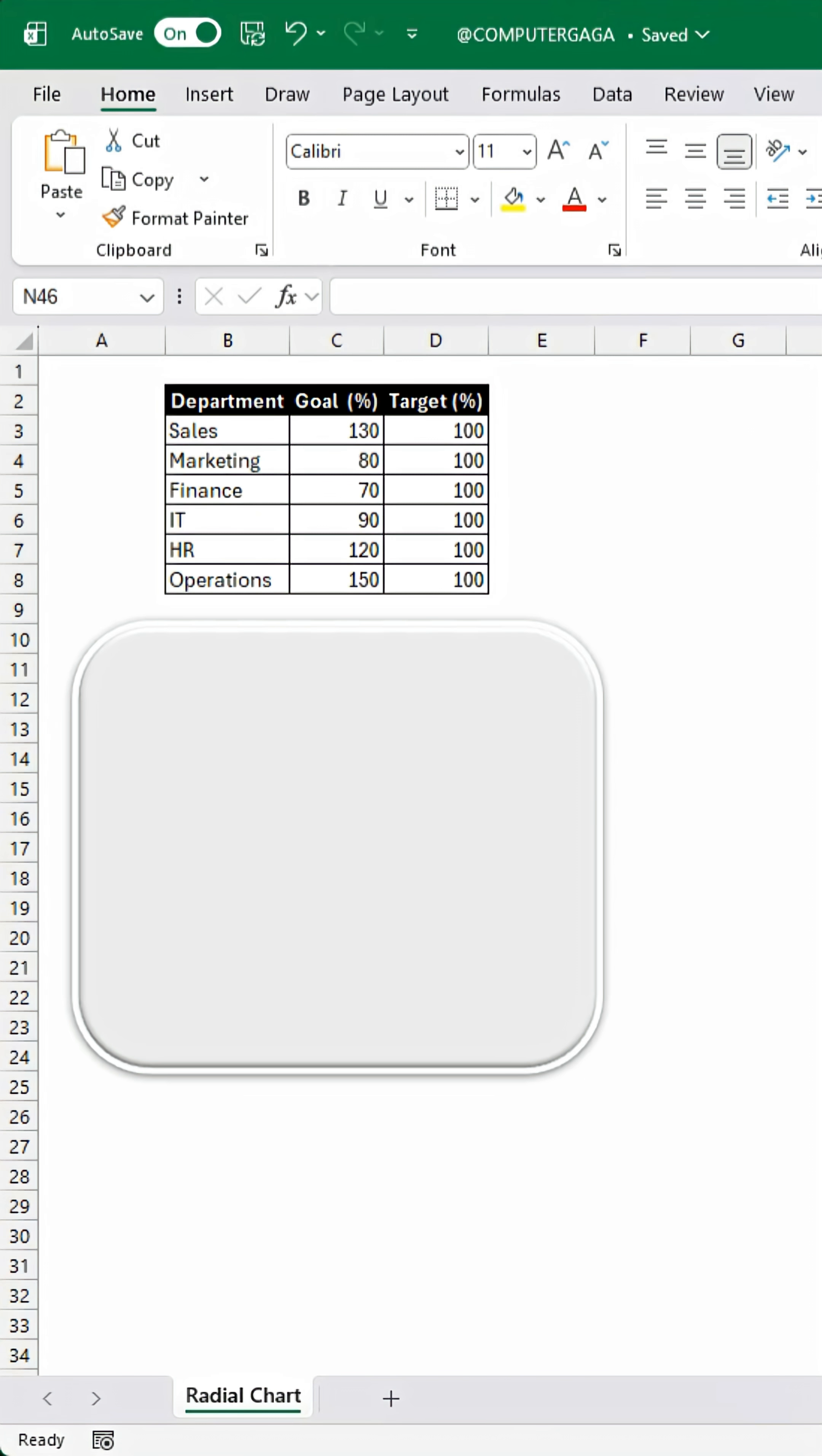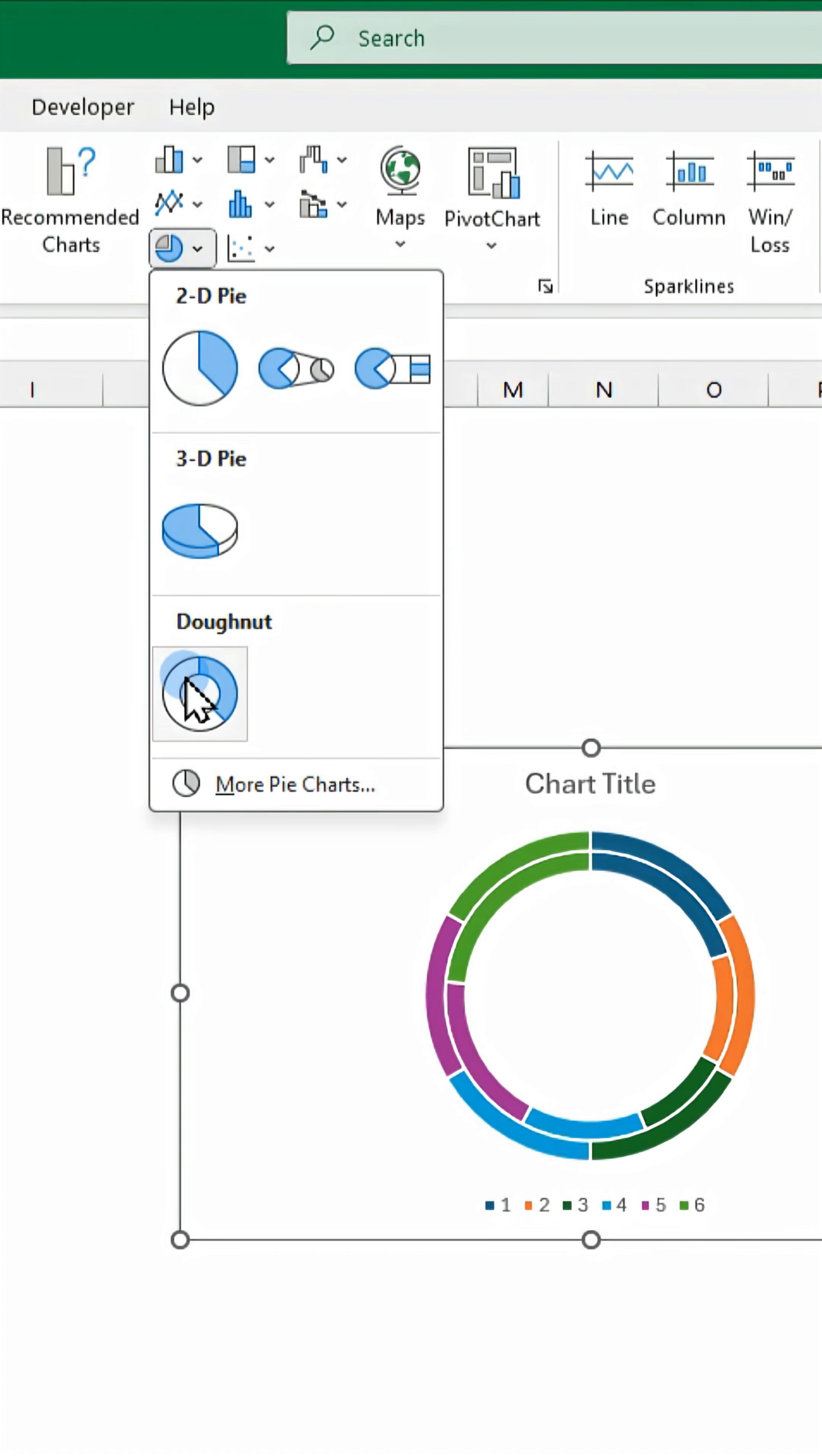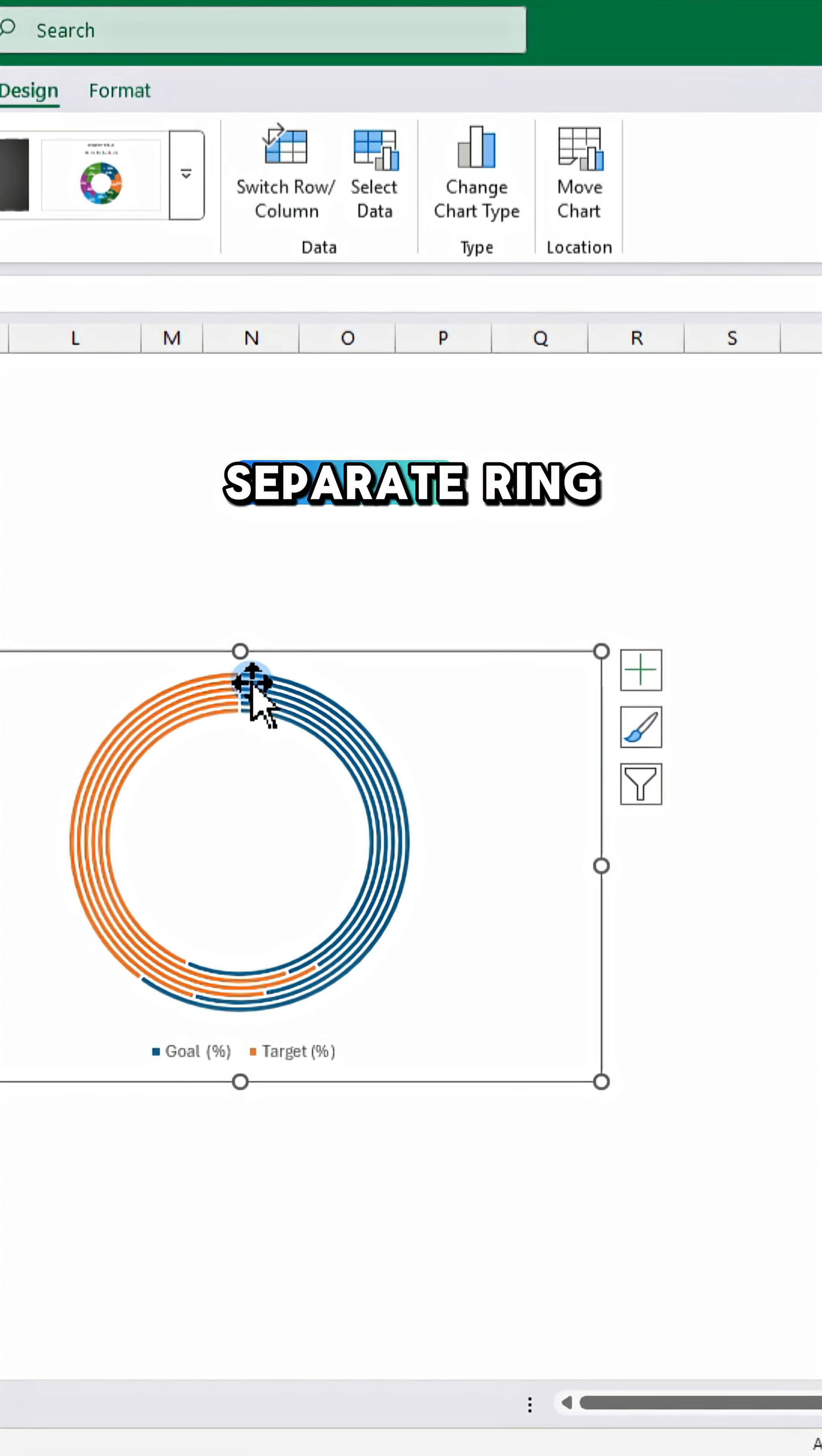Select your data including the goal and target columns. Go to the insert tab, click on donut chart, and click switch row column to rearrange the data so each department appears as a separate ring.